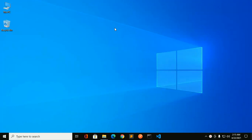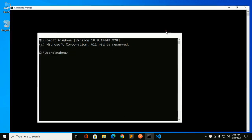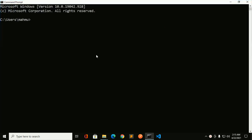Welcome to my channel. In this tutorial you will learn how to set up C or C++ for Visual Studio Code in Windows 10. Let's get started by opening a command prompt.